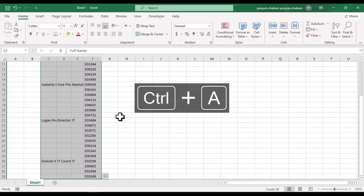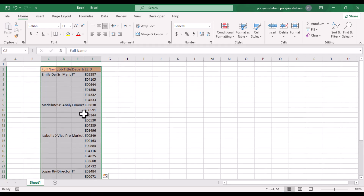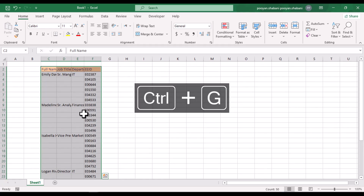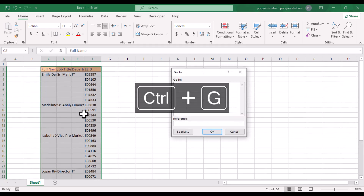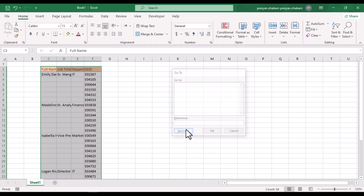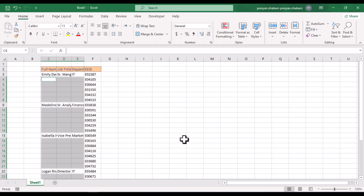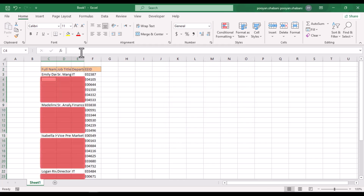Press CTRL+A on the keyboard so that the entire table is selected. Then press CTRL+G and click on the Special button from the Go To window. Now click on the Blanks option and click OK. By doing this, all the empty cells will be selected.